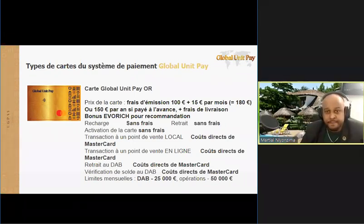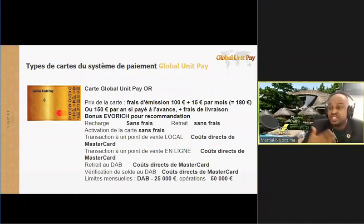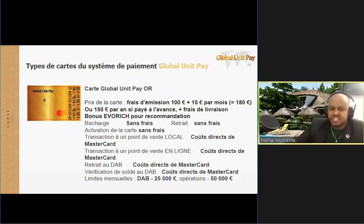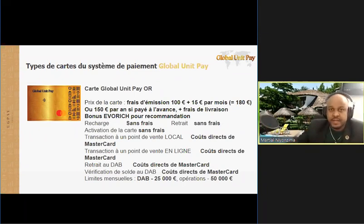Vous pouvez voir que vous pouvez charger gratuitement l'argent sur votre carte. Et si vous recommandez la carte à quelqu'un, par exemple, nous avons un plan bonus qui va être utilisé avec le prix de la carte dans la structure. Dans votre structure, vous recommandez la carte à quelqu'un, et selon le plan marketing, vous allez avoir des bonus.